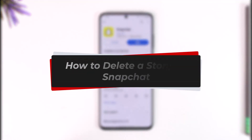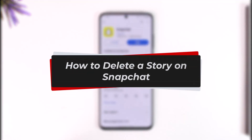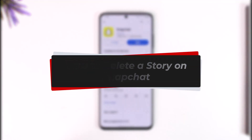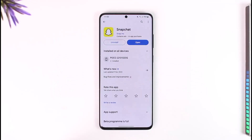How to delete a story on Snapchat. Hey everyone, welcome back to our channel. In today's video I will guide you on how you can delete a story on Snapchat, so make sure to watch the video till the end.